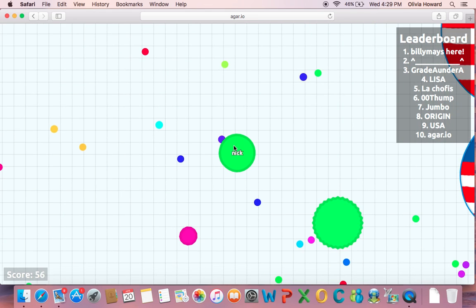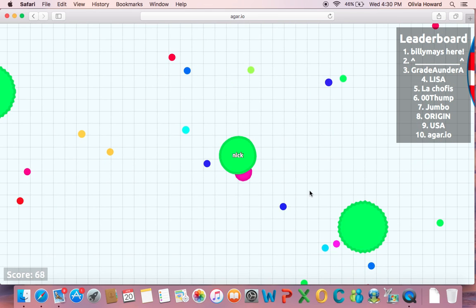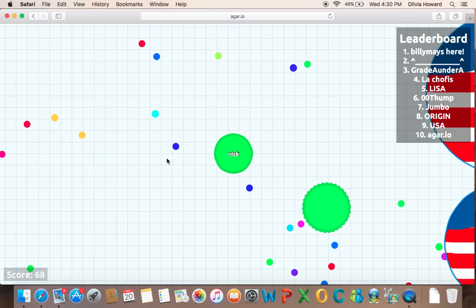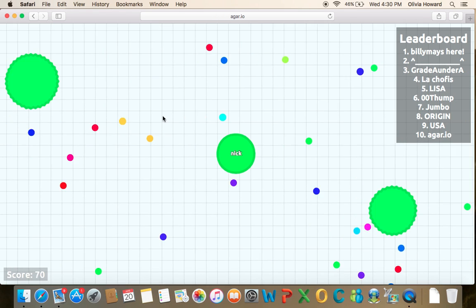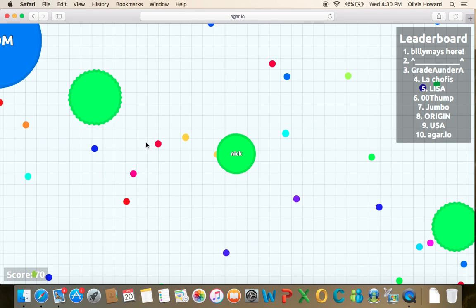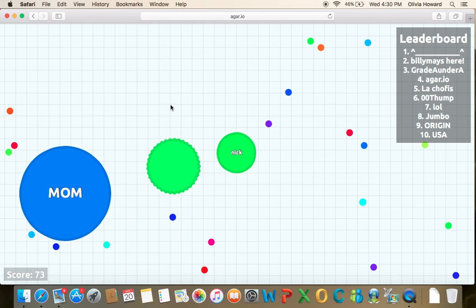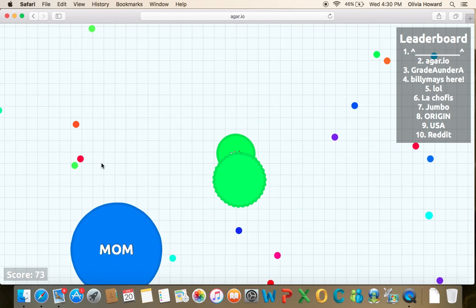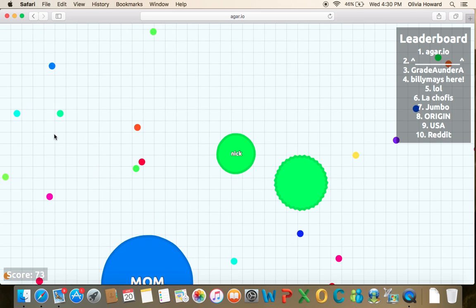Two times bigger than that. Mom. Stupidest name ever.